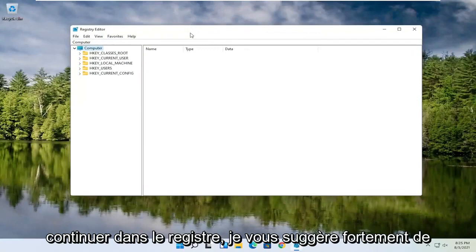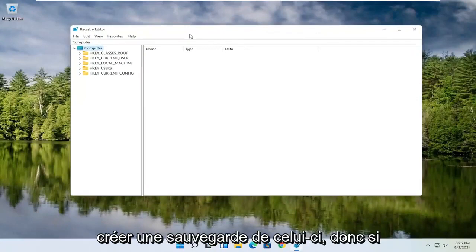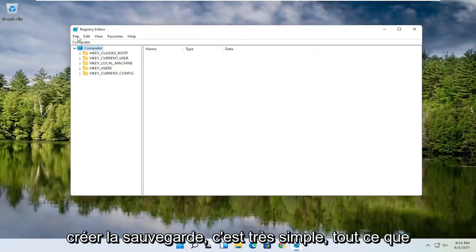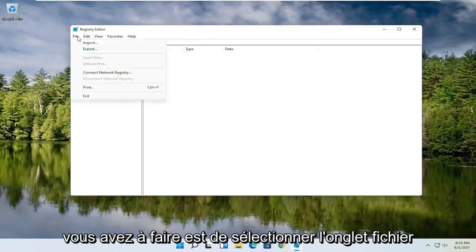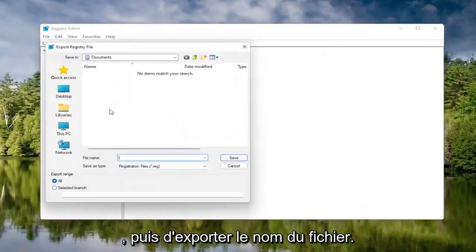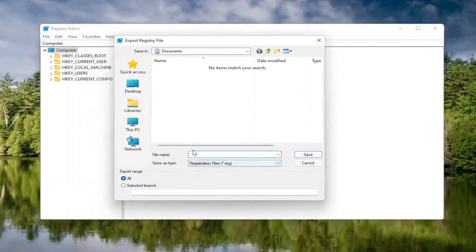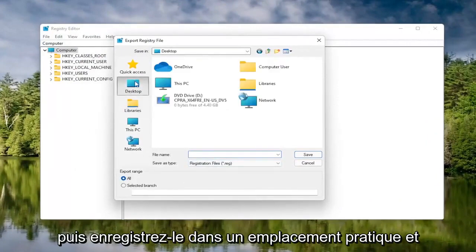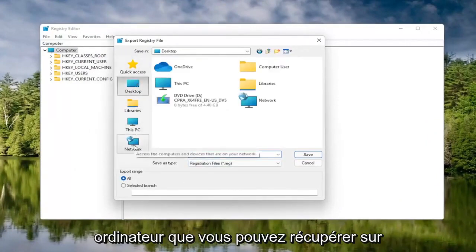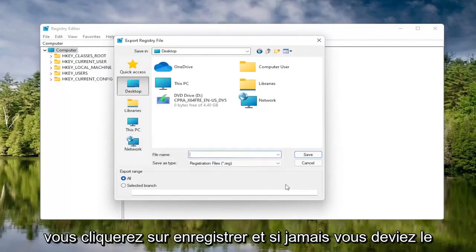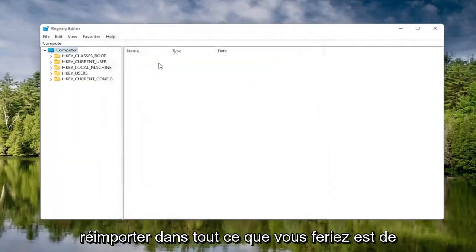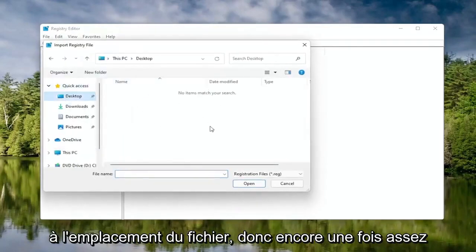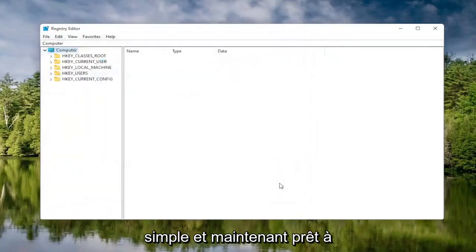Now before you proceed in the registry, I would highly suggest you create a backup of it, so if anything were to go wrong you could easily restore it. To create the backup, select the File tab and then Export. For the file name, I'd recommend naming it the date you're making the backup. Set Export Range to All, then save it to a convenient and easily accessible location on your computer. Click Save. If you ever need to import it back in, select File then Import and navigate to the file location.